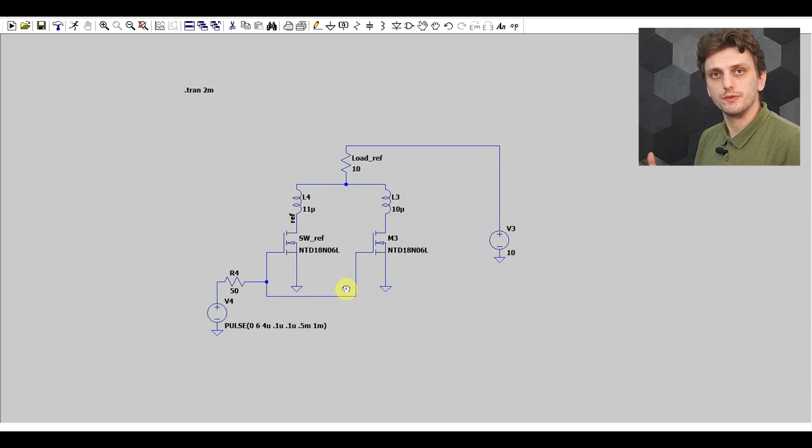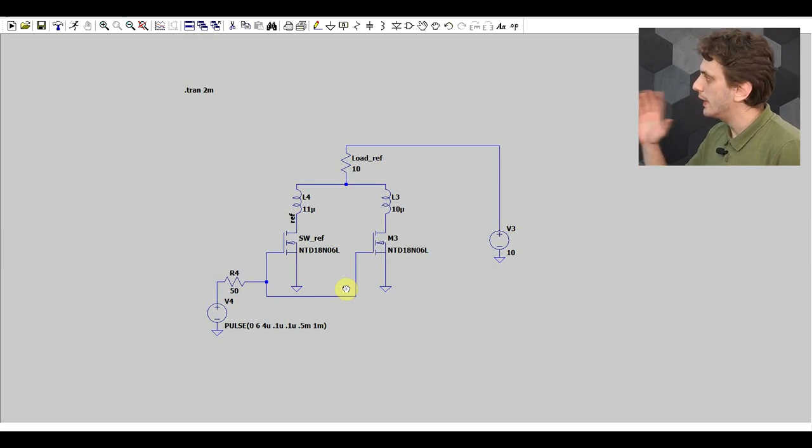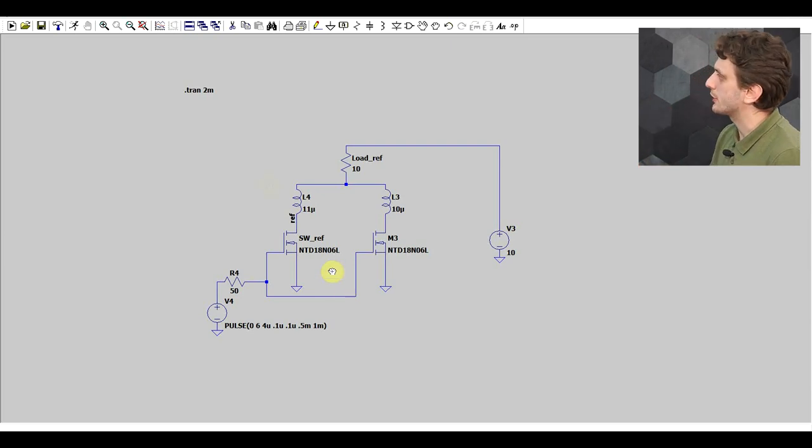Now, speaking of MOSFETs, there's one more topic we need to talk about. Regardless of whether you're doing linear amplification or switching, there's the topic of stability. It's quite easy to get MOSFETs to oscillate. To demonstrate this phenomenon, I prepared a small simulation circuit.